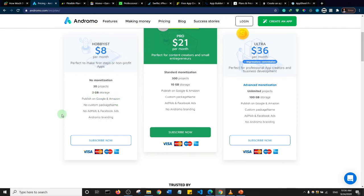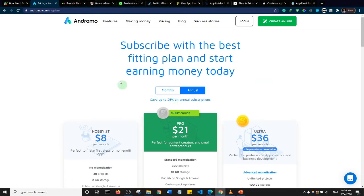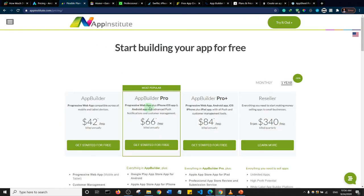There's no AdMob and no Facebook Ads on the basic plan, and Andromo branding will be placed on your app — you need to check if that's something you can live with. Their Pro plan at $21 per month allows you to place Google AdMob and Facebook Ads on your app.